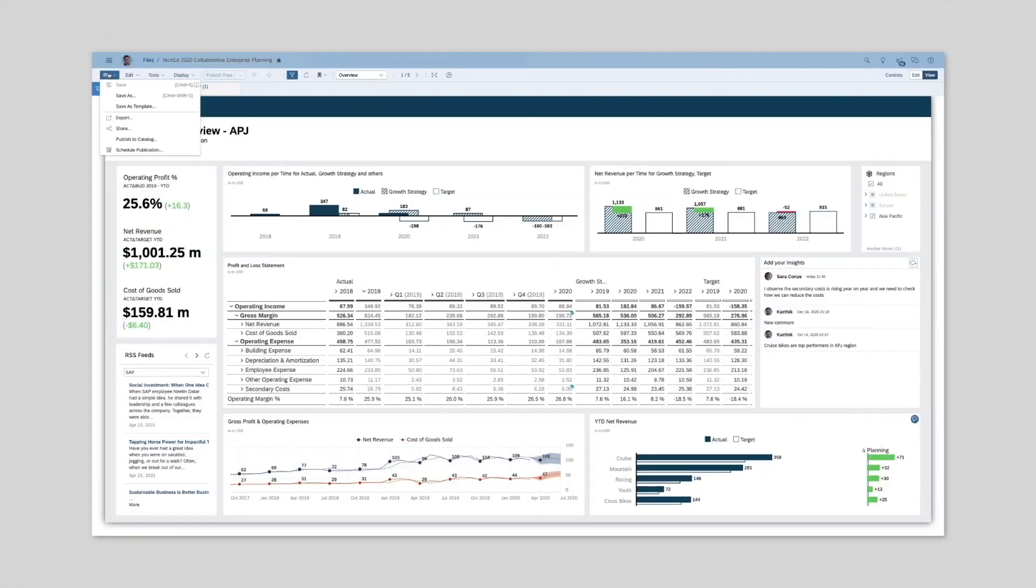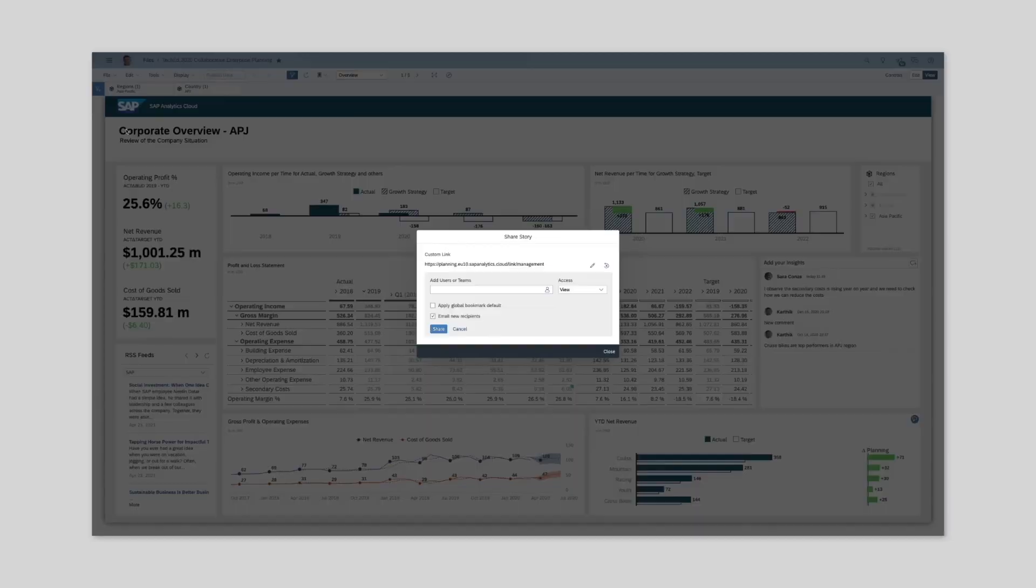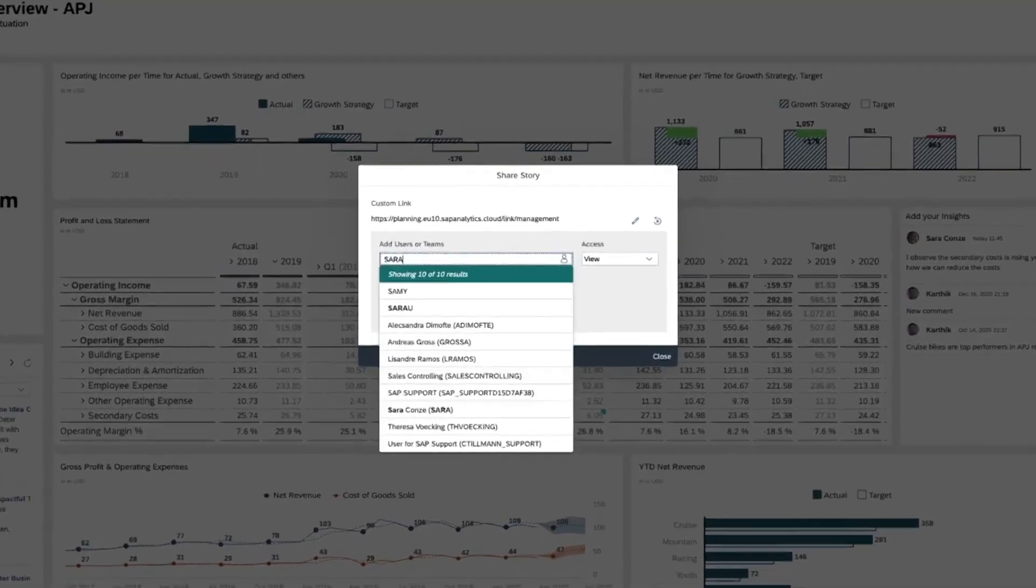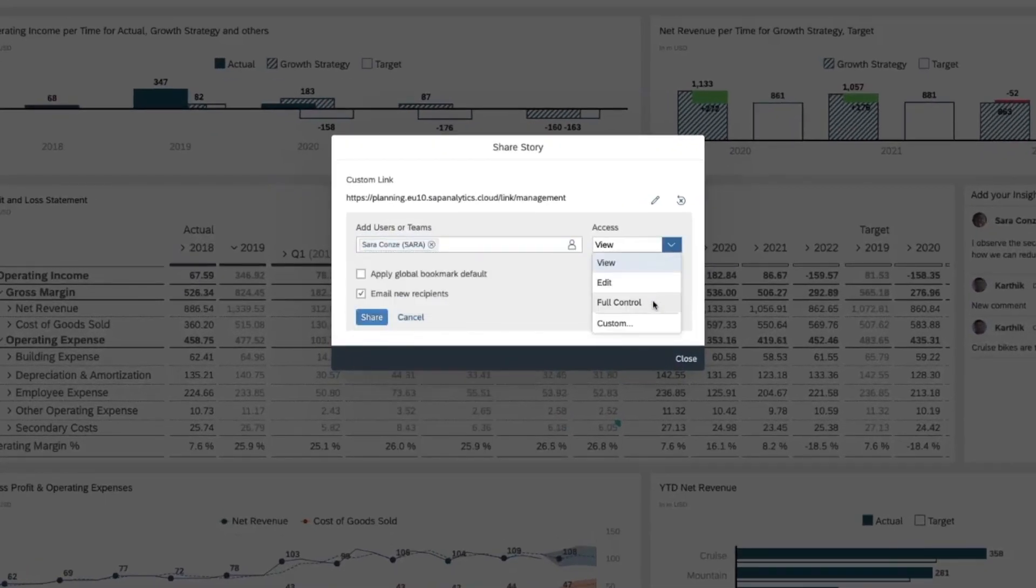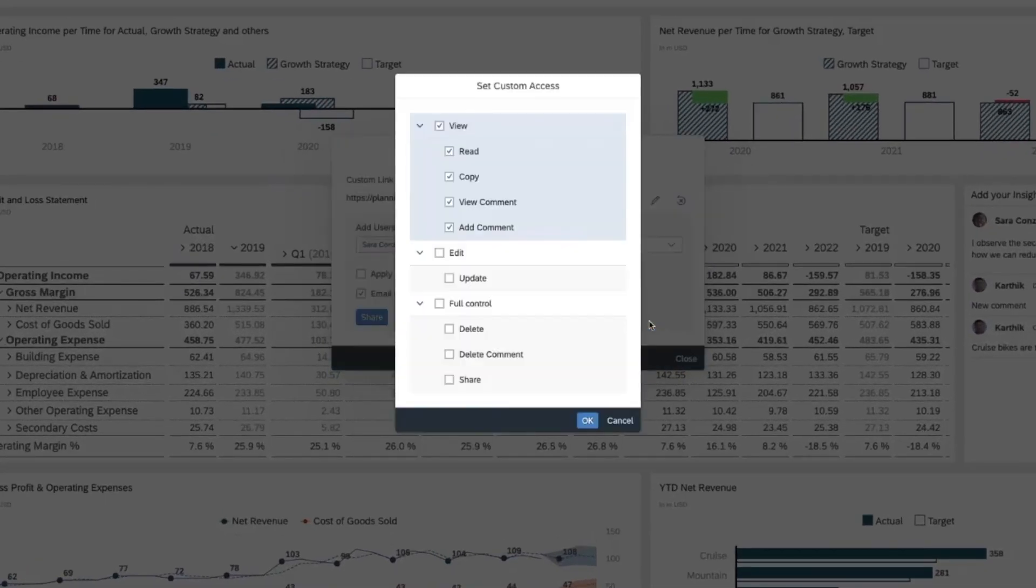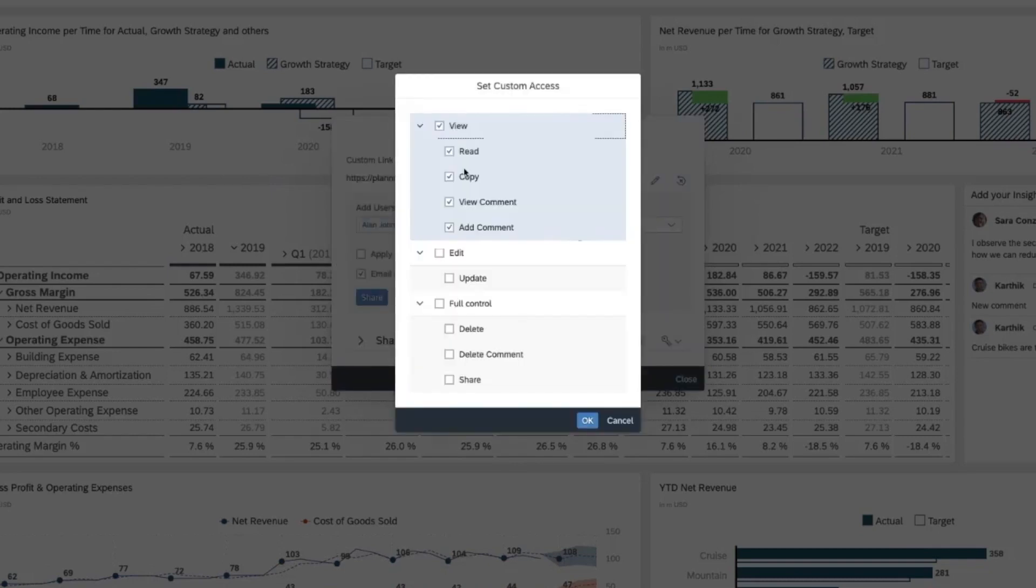We start by sharing a story with a number of our colleagues. While adding each of our colleagues, we can determine what commenting rights they should have in that story. For example, Sarah can read and view comments, but not delete. And Alan can only view comments, but not add or delete.